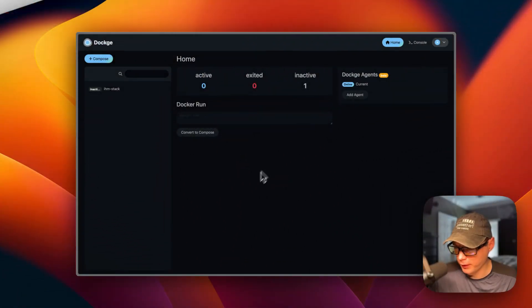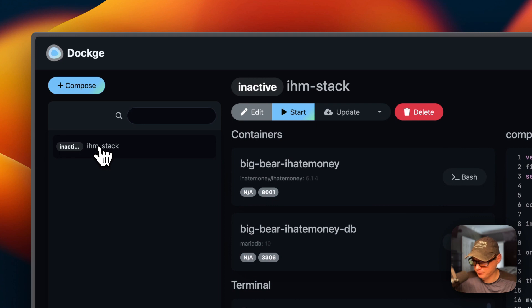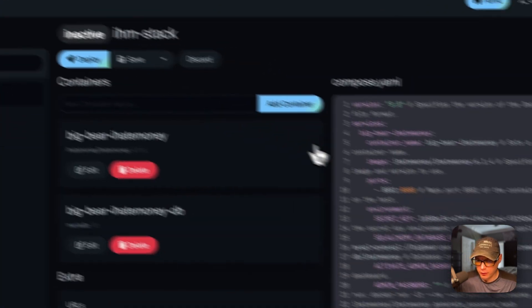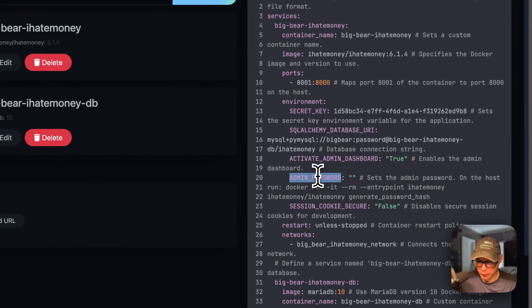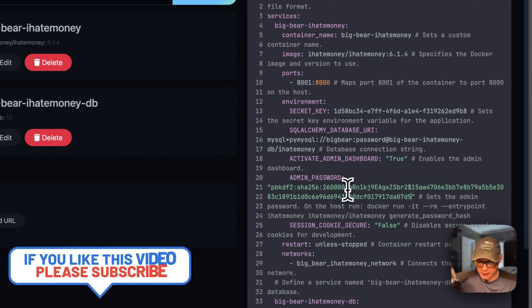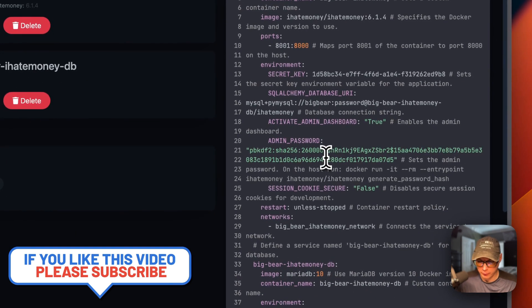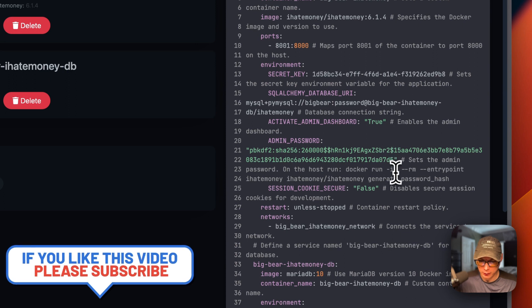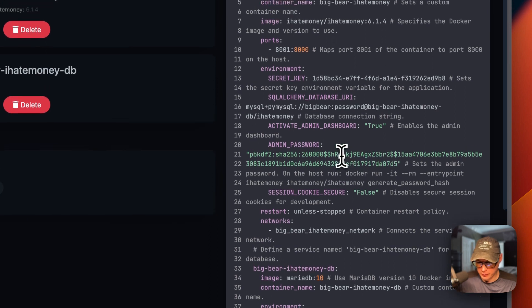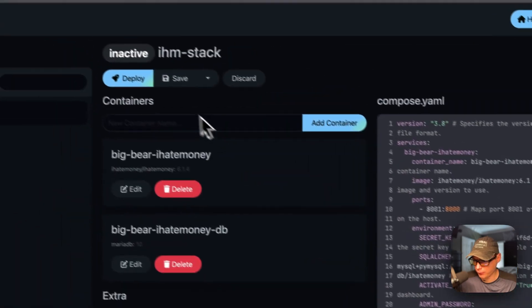Now I'm going to go back to Dockage, find the stack, click it, and go to Edit. We go to the admin password field and paste in the SHA-256 hash we copied. You'll notice dollar signs in the hash — you need to duplicate each dollar sign, so you end up with pairs of dollar signs. This escapes them properly in the Docker Compose environment variable format.